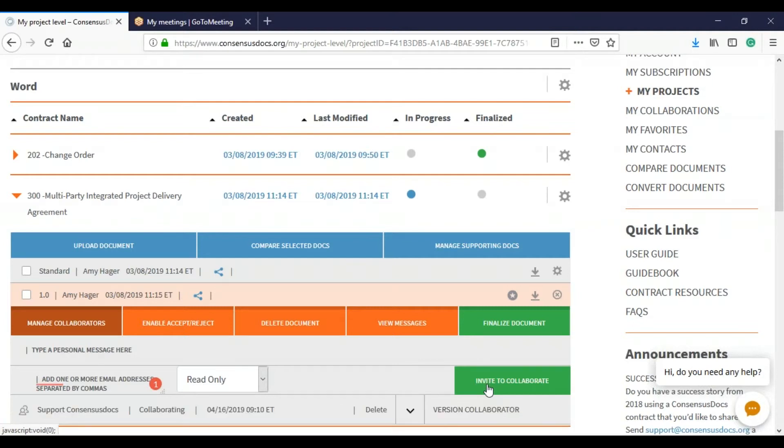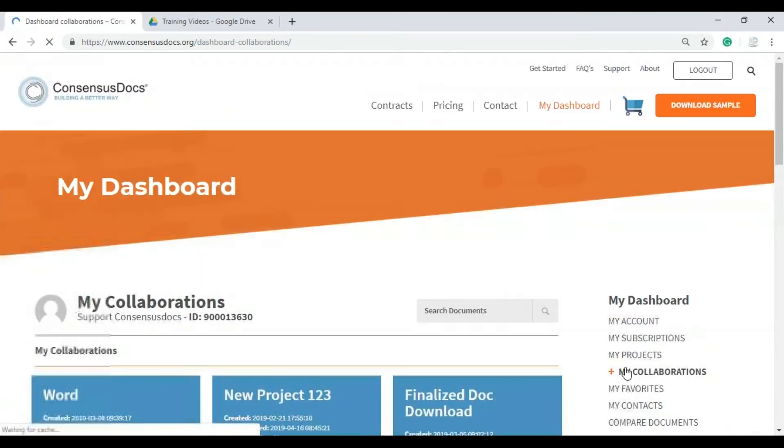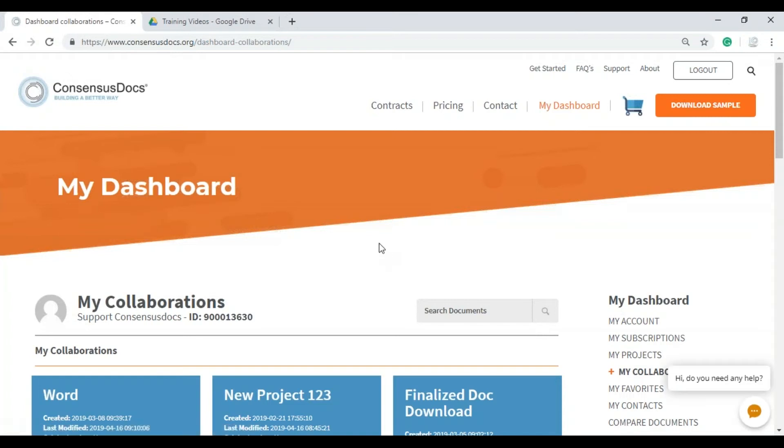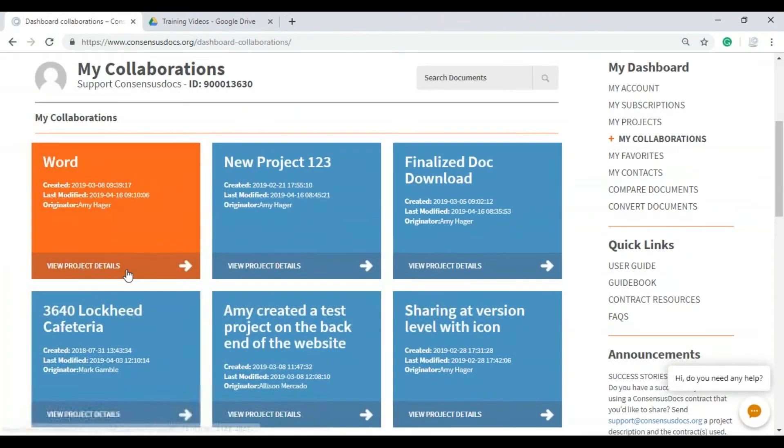And now my collaborator should get an email saying that I want to collaborate with them on this document. But let's go into the My Collaborations tab of the collaborator.